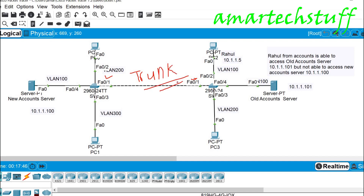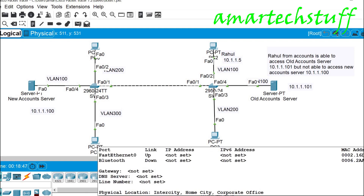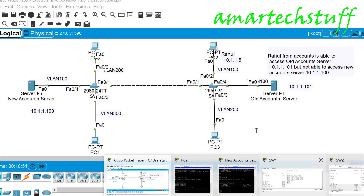A trunk link is a link, or trunk port, which carries traffic of multiple VLANs. VLAN 100, 200, and 300 are configured, and access ports belong to only one VLAN. The FastEthernet 0/1 port carries traffic for all VLANs and is therefore a trunk port. Let us now check whether these trunk ports are configured correctly.